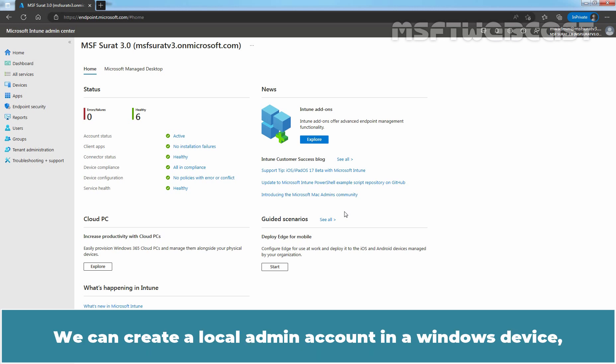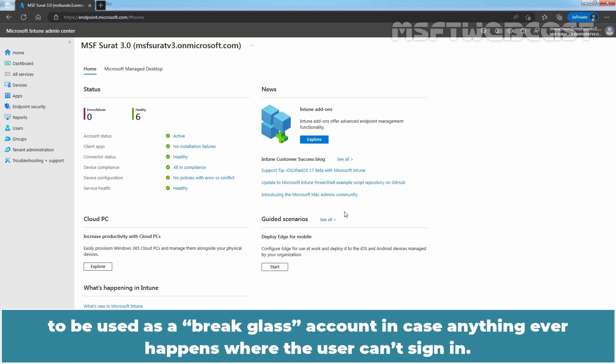We can create a local admin account in a Windows device to be used as a break glass account in case anything ever happens where the user can't sign in.